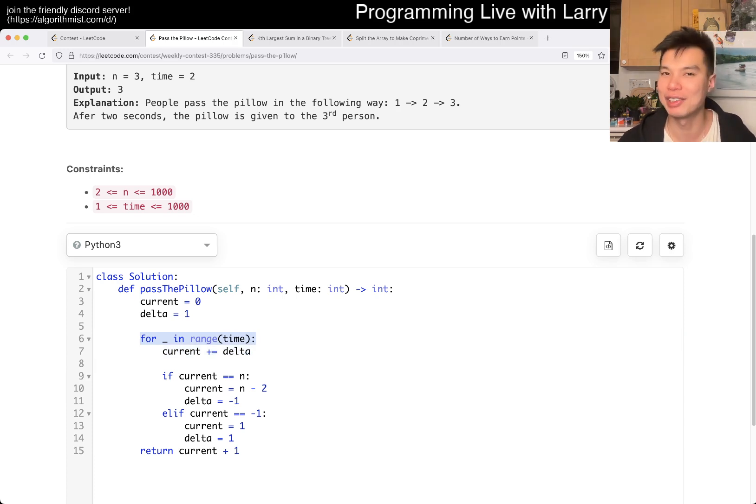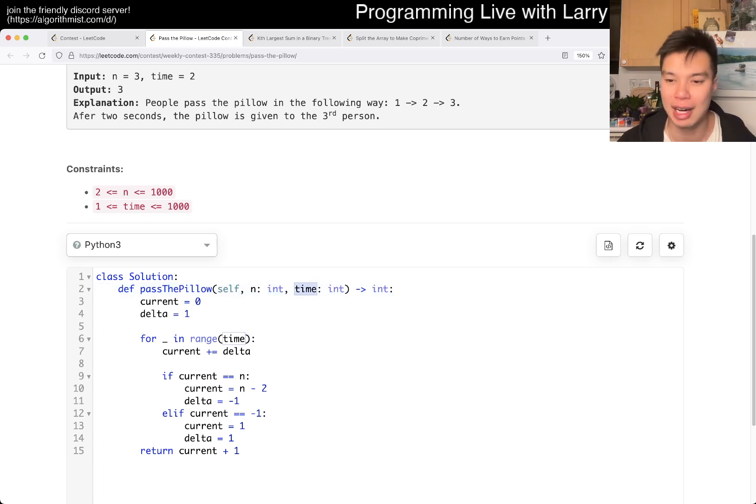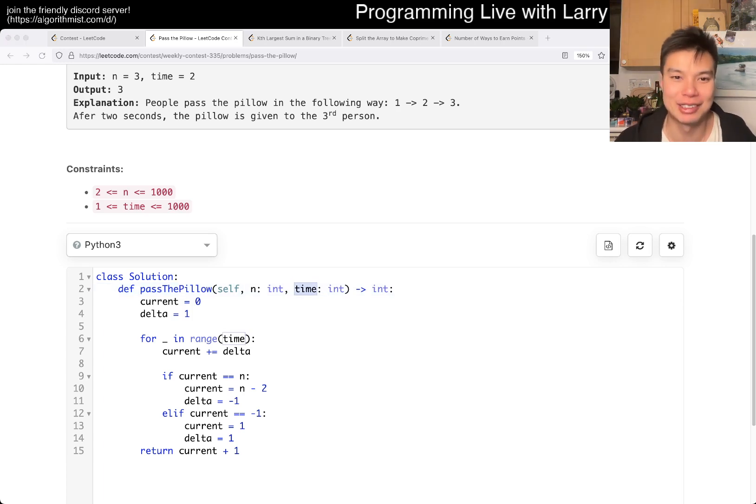You probably could do better, you probably should do better than this one. But yeah, it's going to be O of T, where T is time, and that is technically exponential in the size of the input.